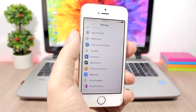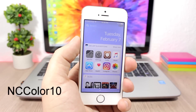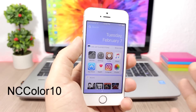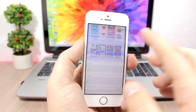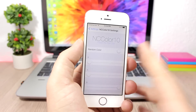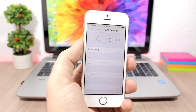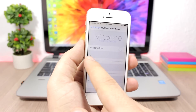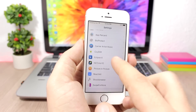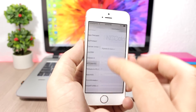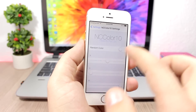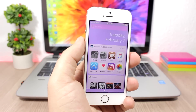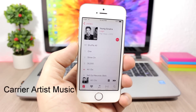NC Color 10: this tweak allows you to change the color of the notification center to basically any color you want. In the settings you can enable random color so every time you open the notification center it will have a different color, or you can use sliders to pick any specific color and set it as the background of your notification center.